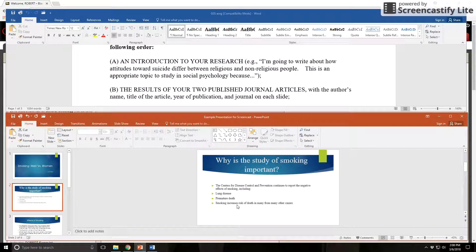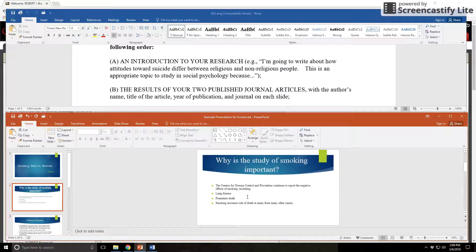That's something important to know in presentations — it's important not to just read the stuff on the slides, because otherwise, if all you can do is read to us, why not just give us the handout and let us go home. So put the stuff on the slides, but talk about it. I talk about why smoking is important because of health risks, premature death, things like that.